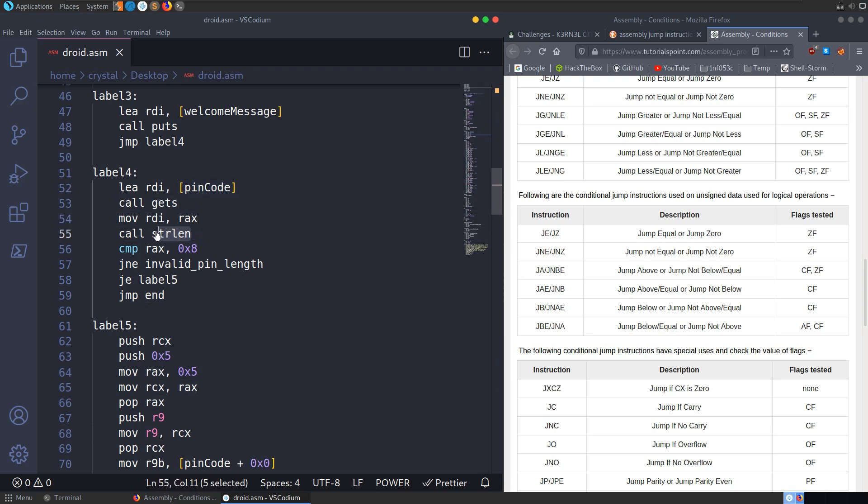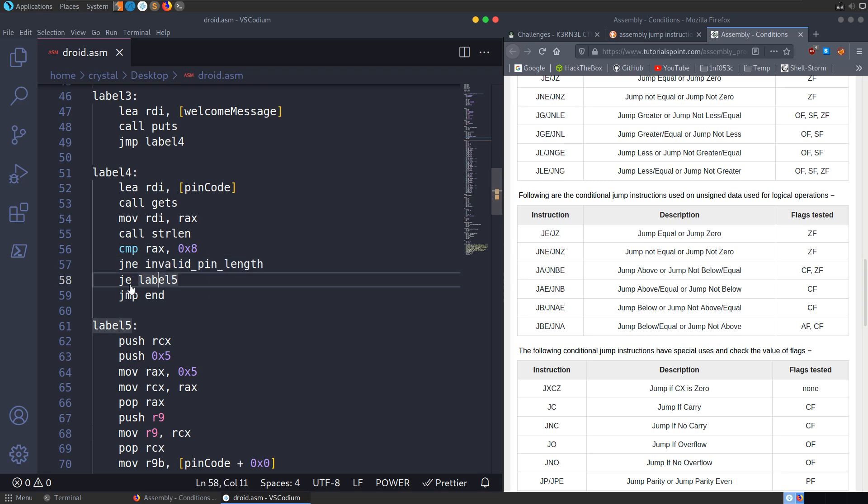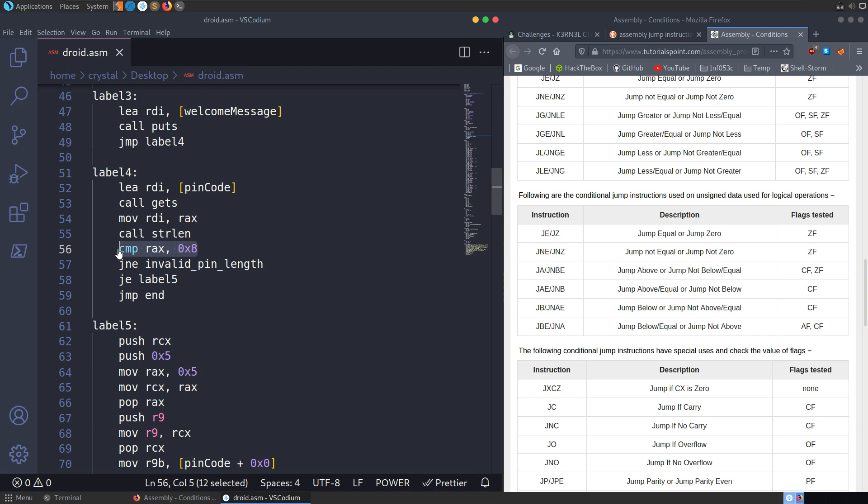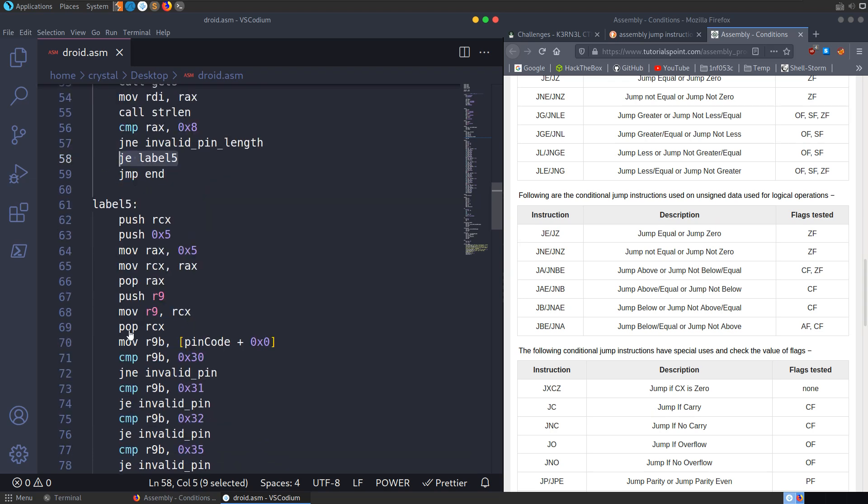It's going to call string length, and it's going to compare it to 0x8. So it's going to compare it to eight. And that's just going to basically say if the pin isn't eight digits long, then jump to this invalid pin length. Otherwise, we can jump to label five. So we have the jump not equal. So if we do this comparison with eight and it doesn't equal, it's going to jump there. But if it does equal eight, it's going to jump to label five.